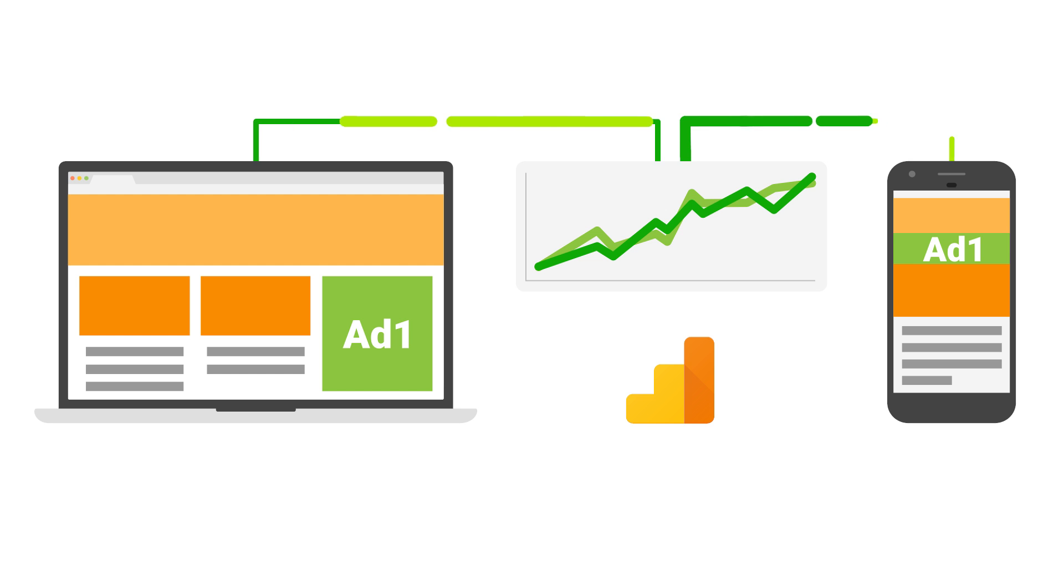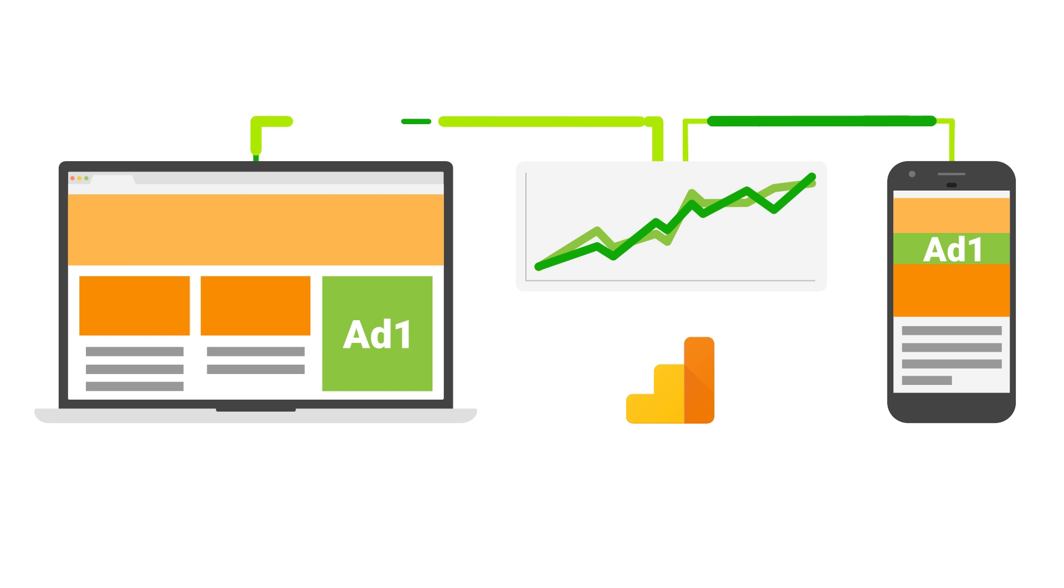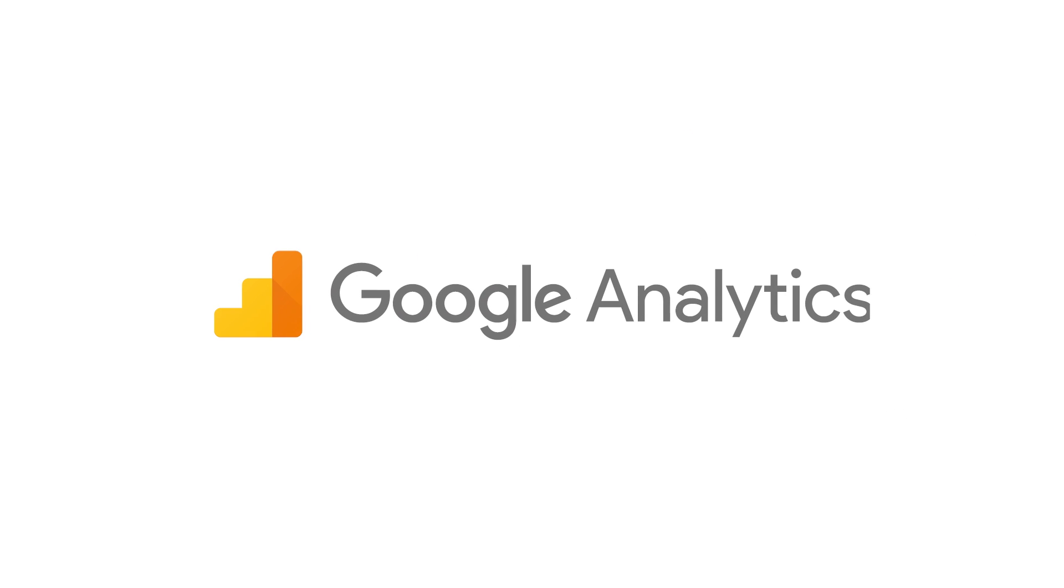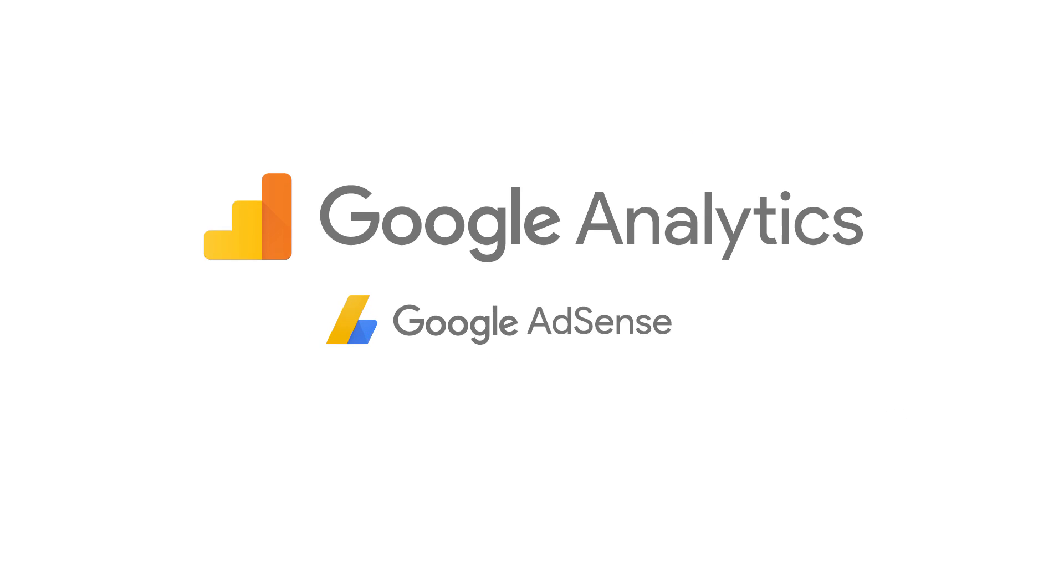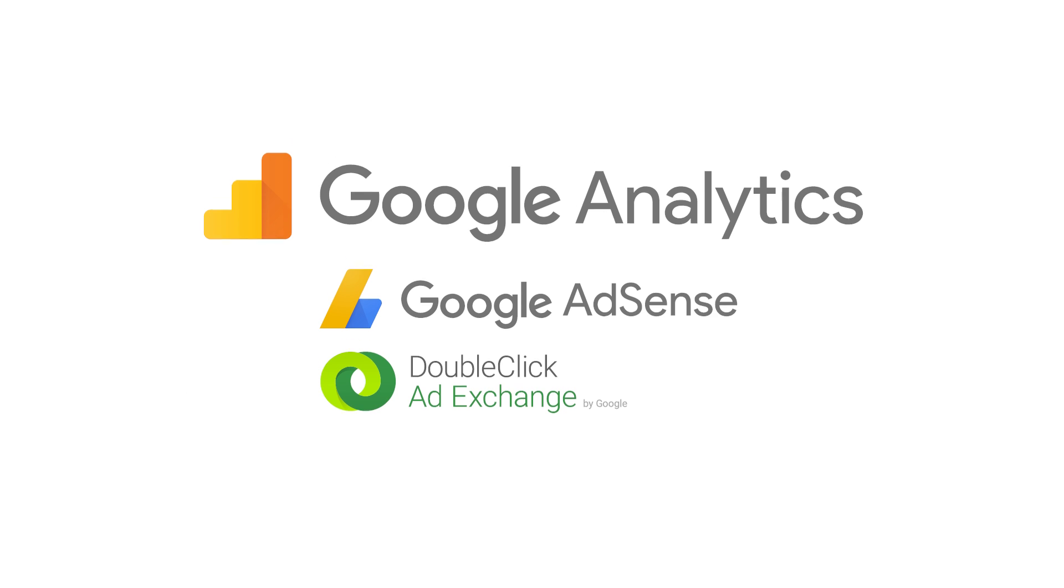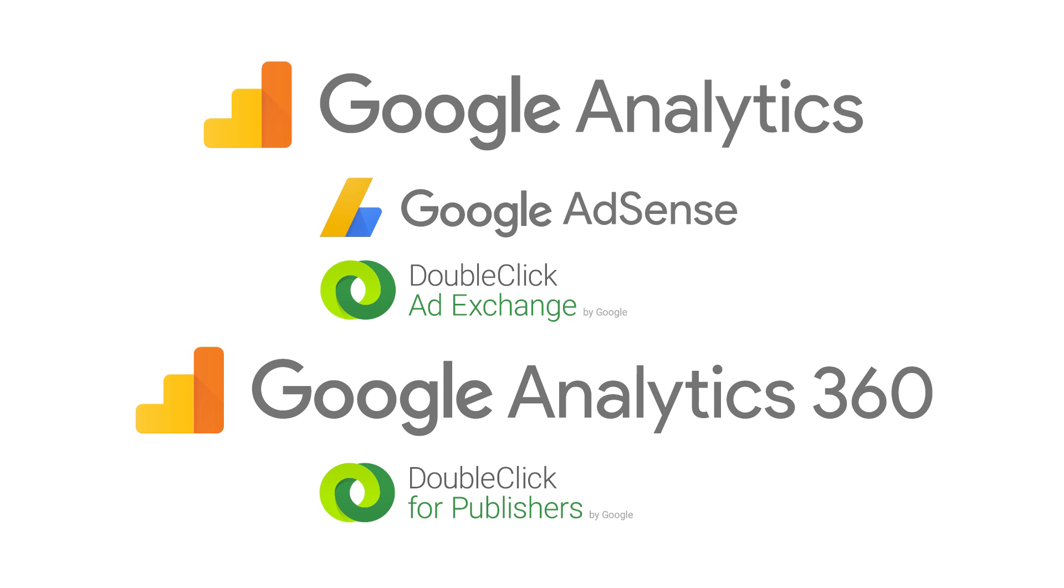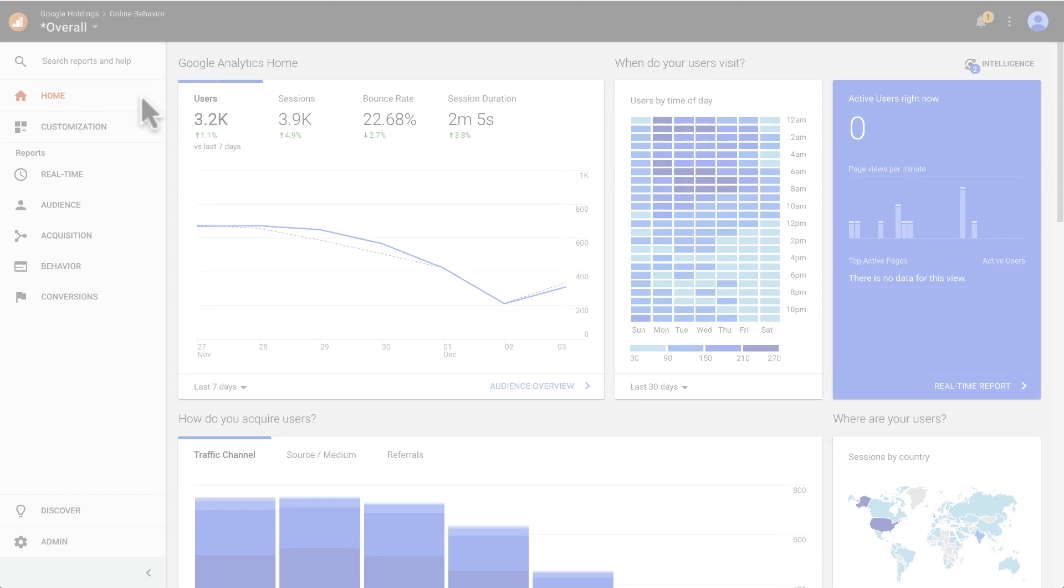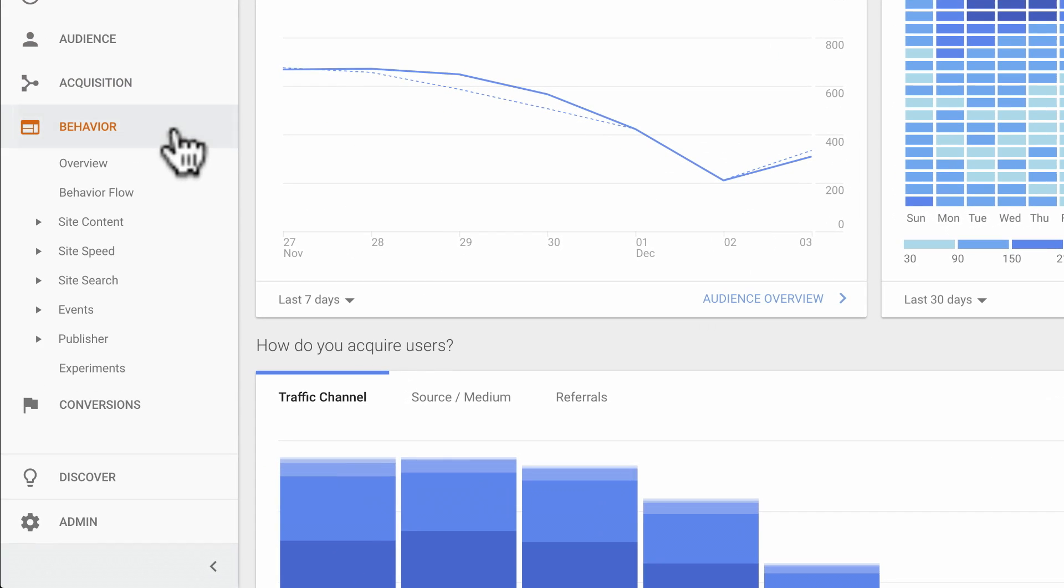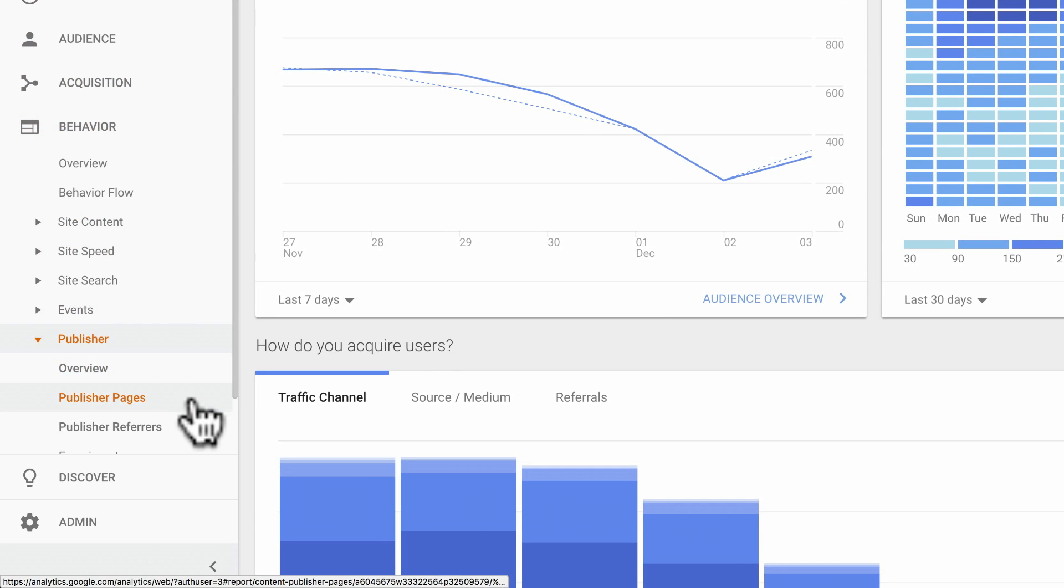Google Analytics offers publisher-specific reports that provide content owners and editors visibility into how their content is performing. With standard Google Analytics, you can integrate with AdSense or AdExchange. With Google Analytics 360, you can integrate with DoubleClick for Publishers or DFP for a unified view of your ad revenue and user behavior to help improve your monetization strategy. You can find the publisher reports under the behavior section within Google Analytics.